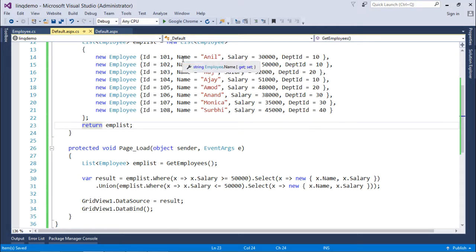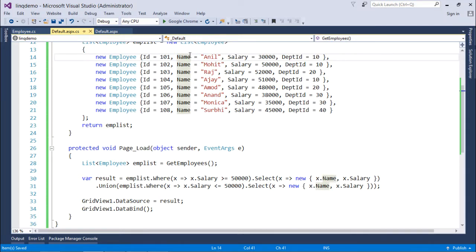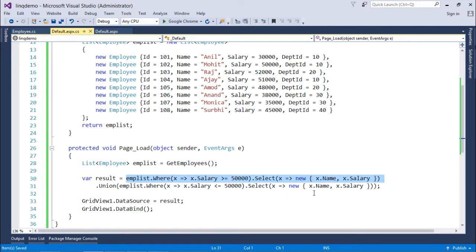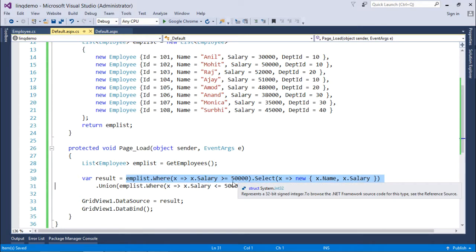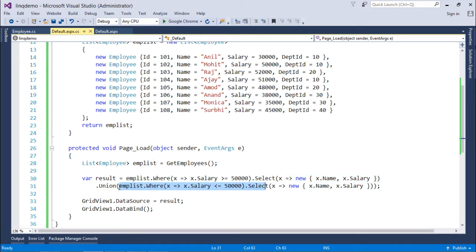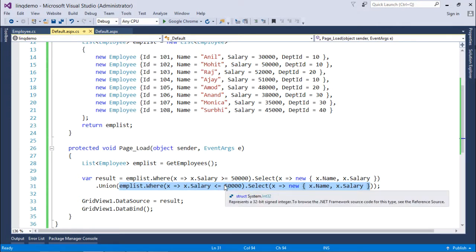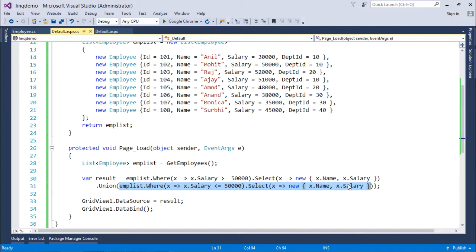Starting with the union operator — here I am using the same list of employees from our previous videos. In the query, I have taken two queries and used the union operator with them. In the first part, I am selecting the name and salary of employees whose salary is greater than or equal to fifty thousand, and in the second part I am getting the name and salary of all employees earning less than or equal to fifty thousand. For both queries you must use the same column names.